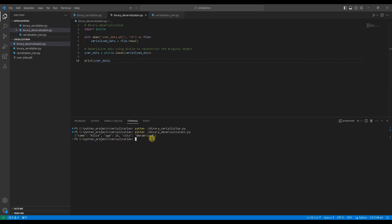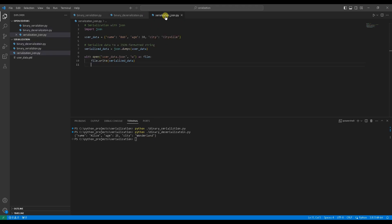Now, let's shift our focus to JSON, a module specifically designed for working with string-based serialization. Consider a scenario where you have a Python dictionary, and you want to serialize it into a human-readable string format using JSON. Use case example 3, JSON for string serialization. Import JSON module first.